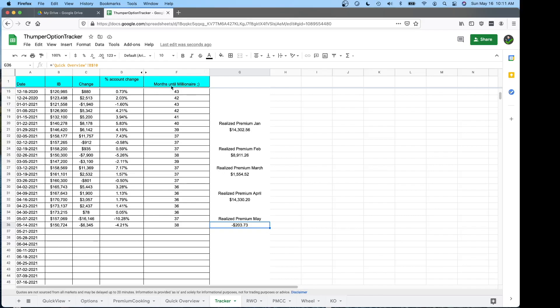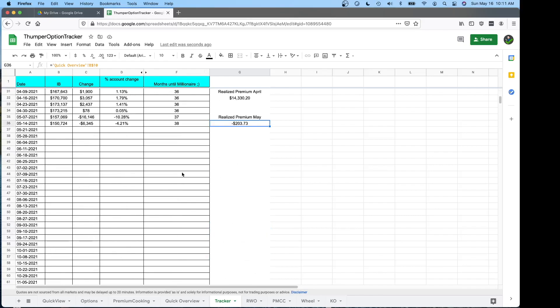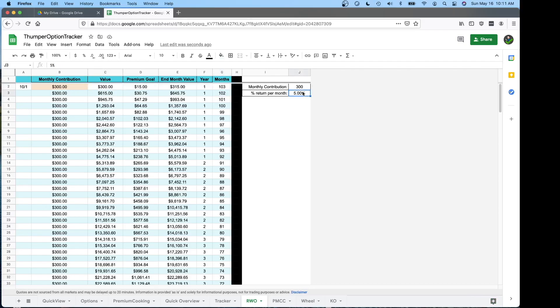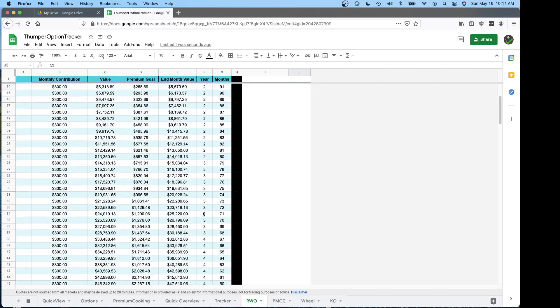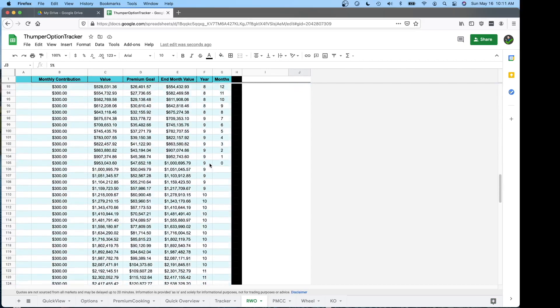This is just a fun little column that's based off of Retire With Options retirement plan. So his thing was if you start with an account size of zero, put 300 bucks in a month and get a 5% return, you'll become a millionaire in nine years.